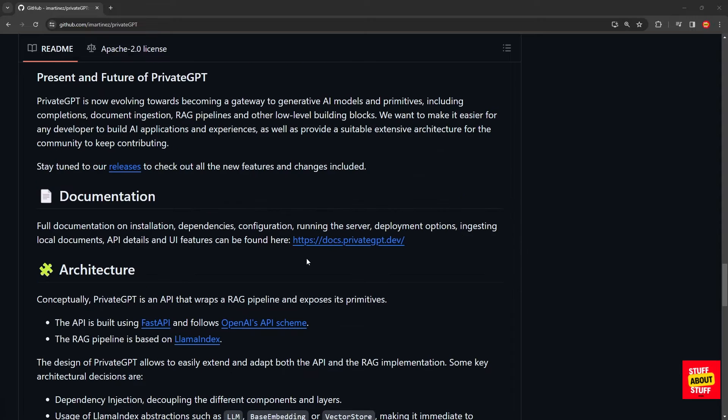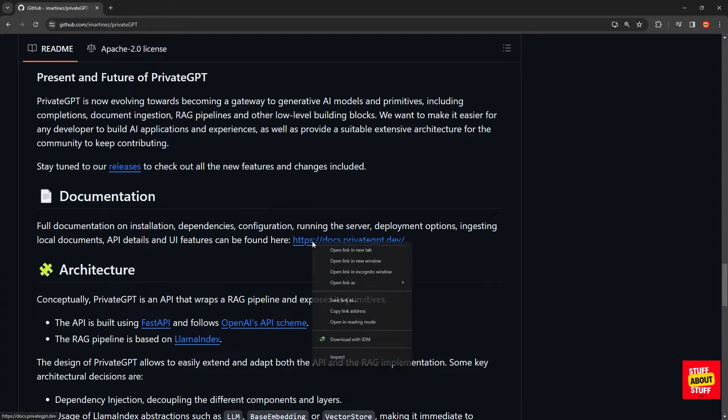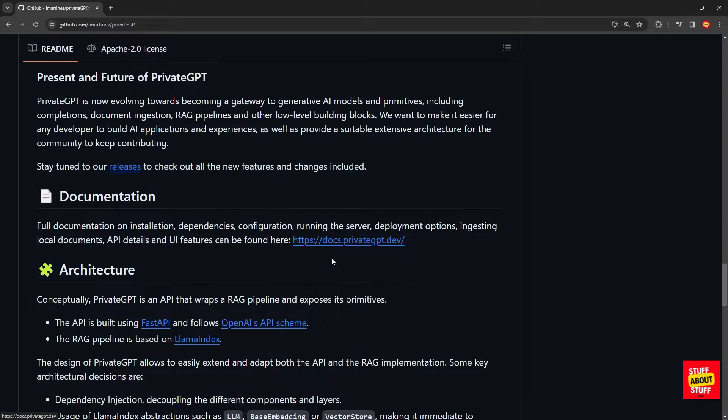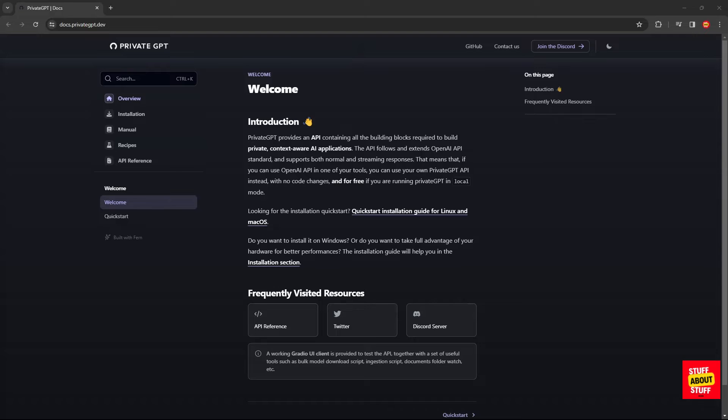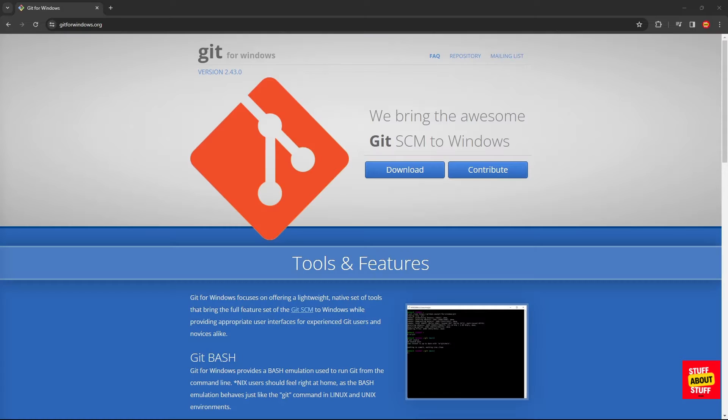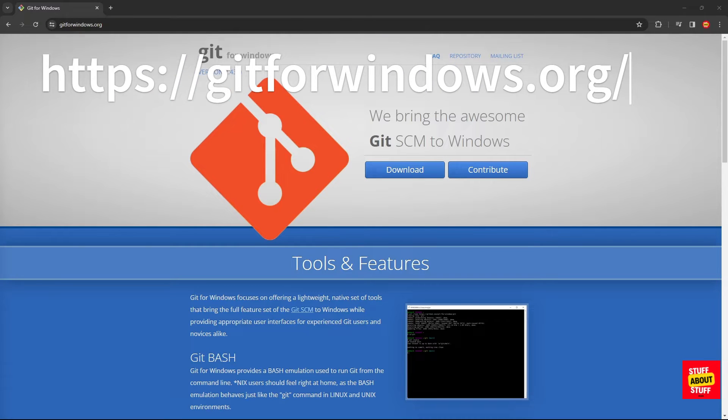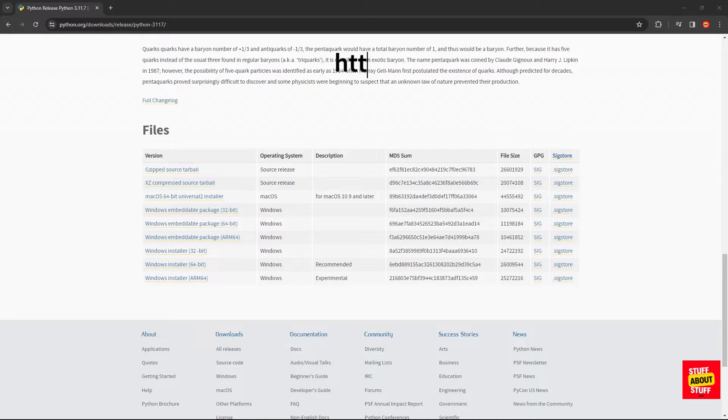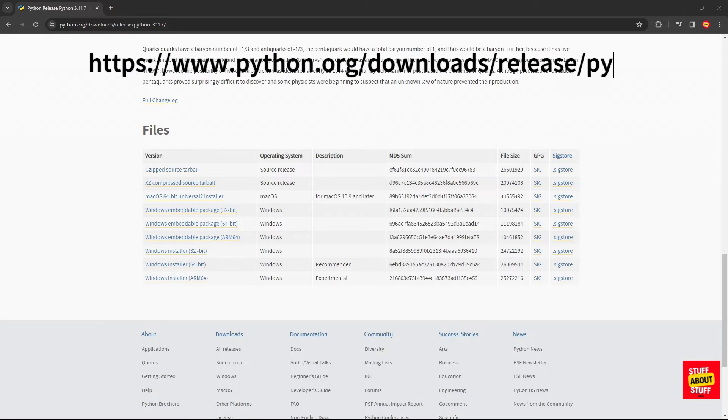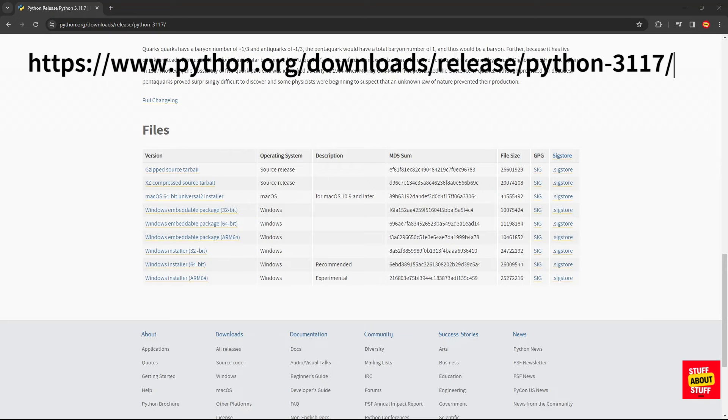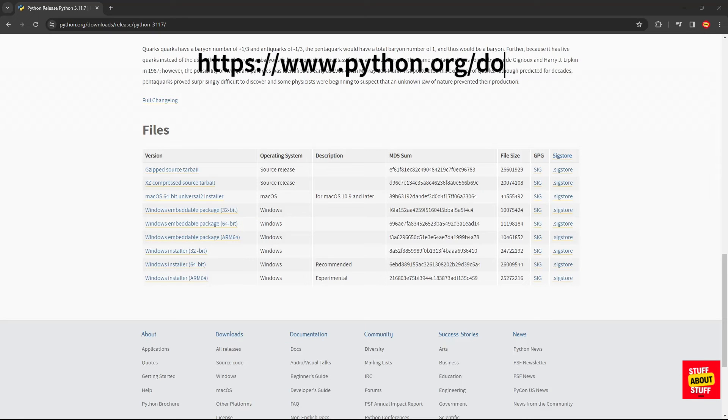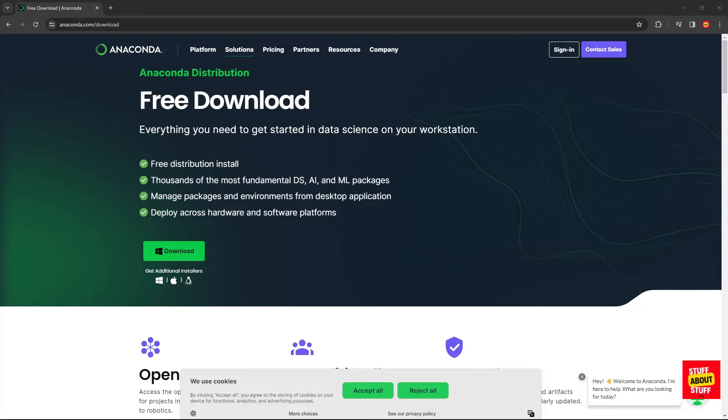On the project GitHub page, you will find the documentation link to the official project documentation and this contains most of the steps I'll be using. To build and configure PrivateGPT on your PC, you need to first download and install all the required software. First, download Git for Windows. Next, download a version of Python 3.11. It's important to use the correct version of Python here.